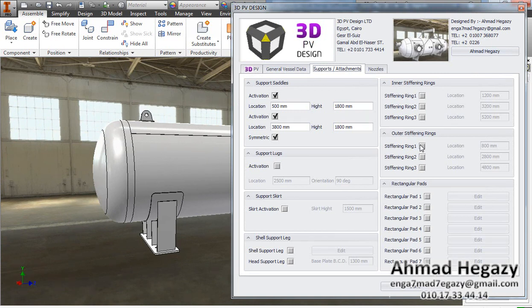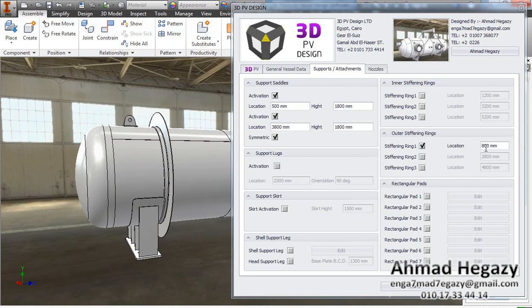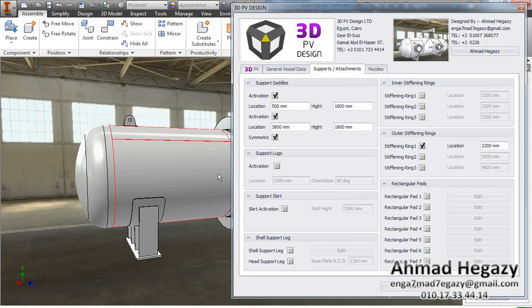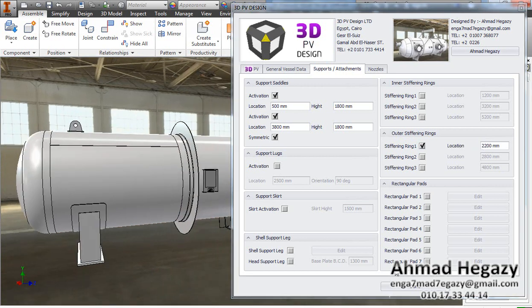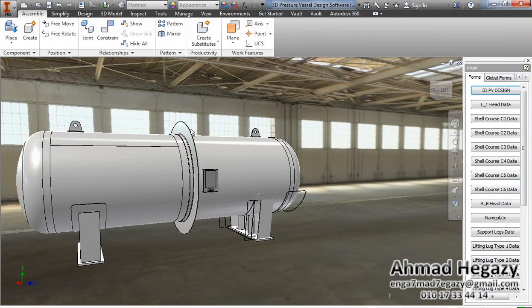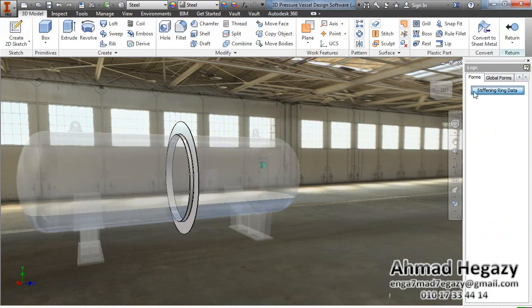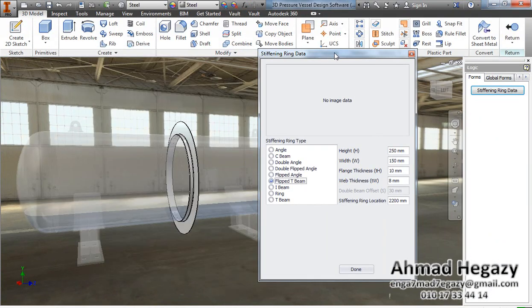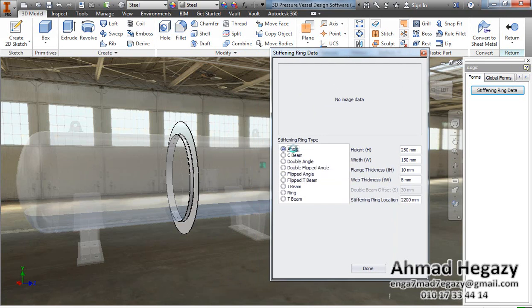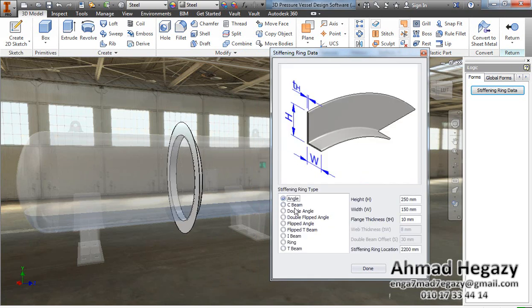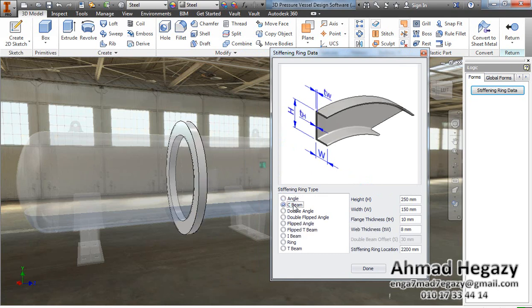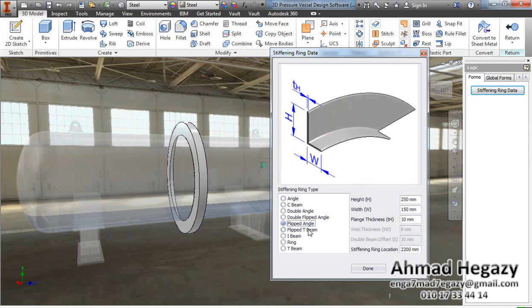Now we will add stiffening rings. We have internal and external rings. We will add an external ring and define its location. We will go inside the stiffening ring and select the type — whether it is an angle, C-channel, I-beam, flat angle, or double flat angle — and enter the dimensions of the selected type.